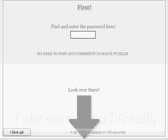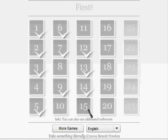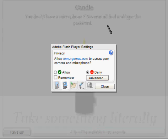I don't need to post any comments to solve puzzles. No. I don't care. I don't care for your game, Candle.